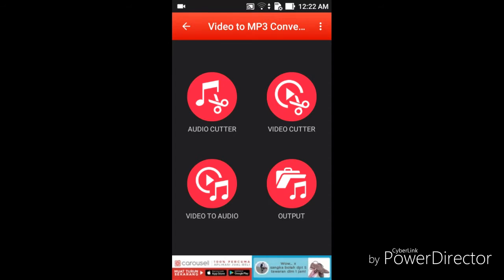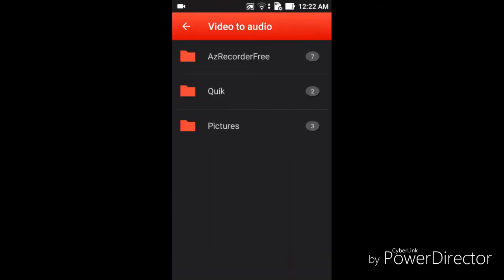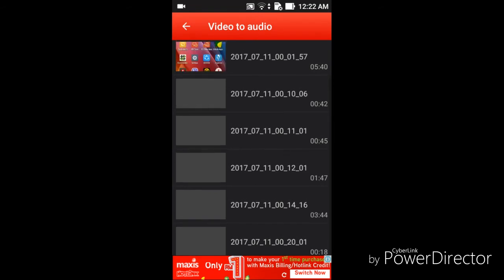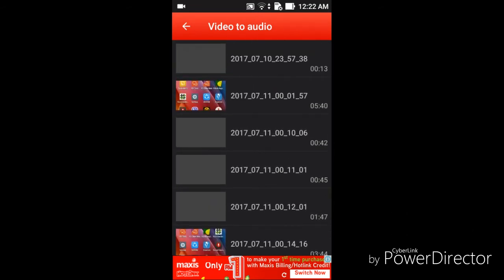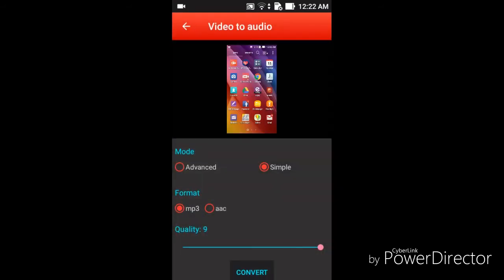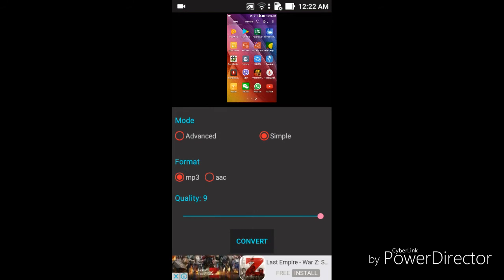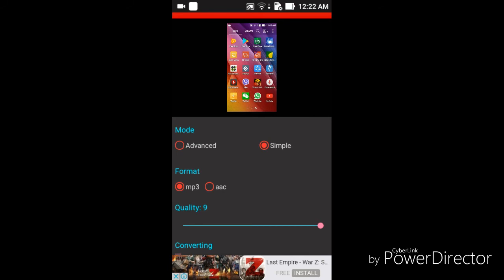The most important feature today is 'video to audio'. Go to video to audio and click here. You can see more folders with videos. Some time ago I created some video tutorials with my voice, so I select one of those here.